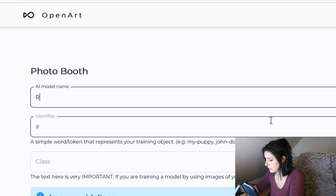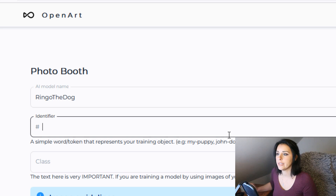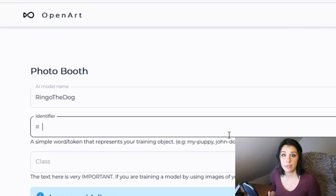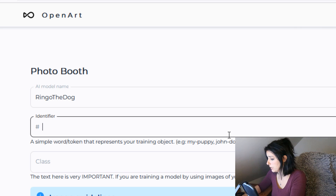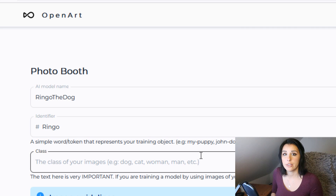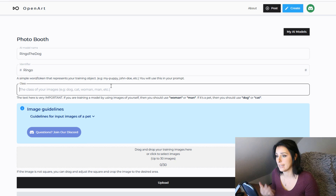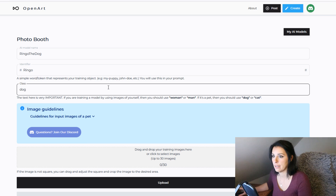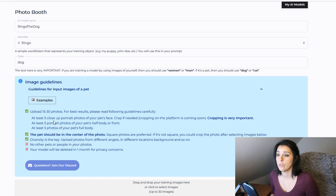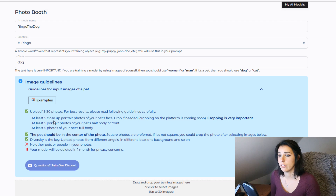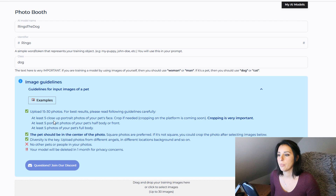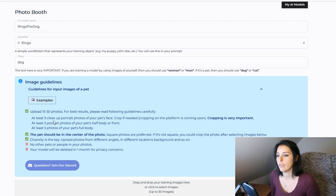Once your payment has gone through, you're taken to the photo booth where you put the name of your training model — I'm going to call it Ringo the Dog. Then you pick your identifier, the name that represents your character or animal — mine's going to be 'ringo' because that's his name. Then the class — this is where you identify if it's a dog, cat, horse, alligator, whatever — we're going to put 'dog' as the class.